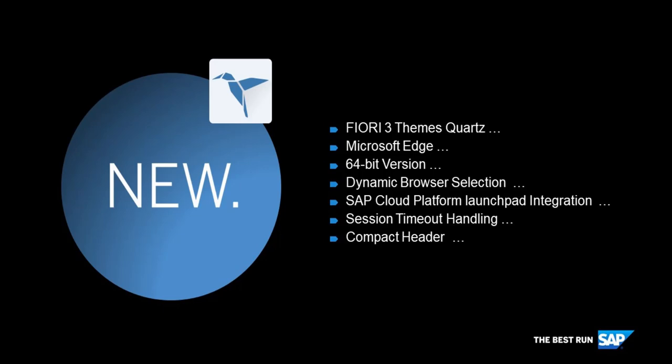The following features are available: Fiori 3 Themes, the new browser control Microsoft Edge to become more independent from Internet Explorer, a 64-bit version, dynamic browser selection, cloud launchpad integration, and session timeout handling.